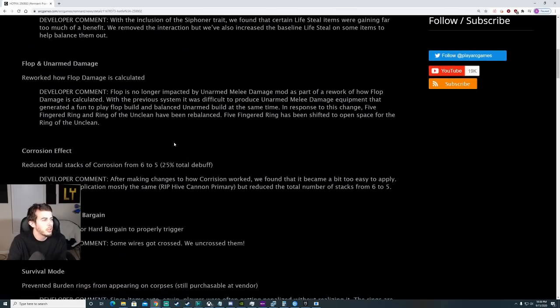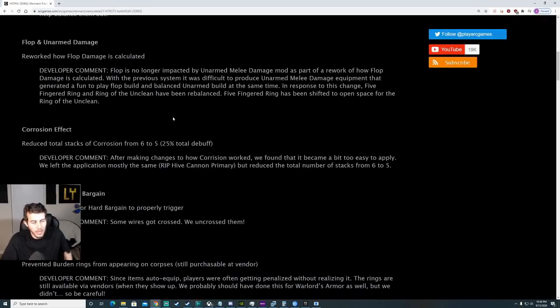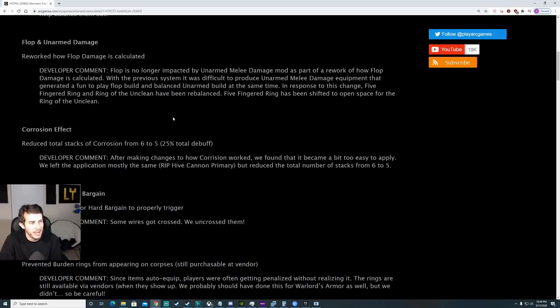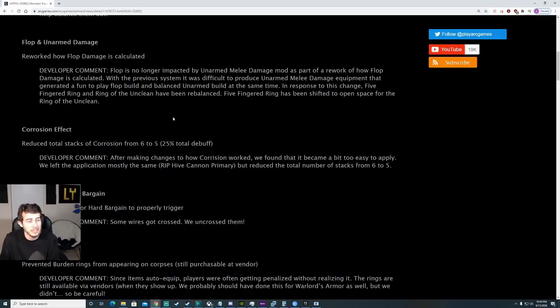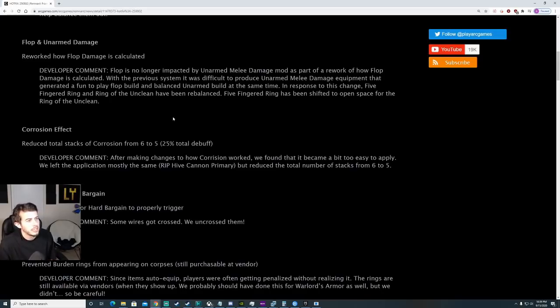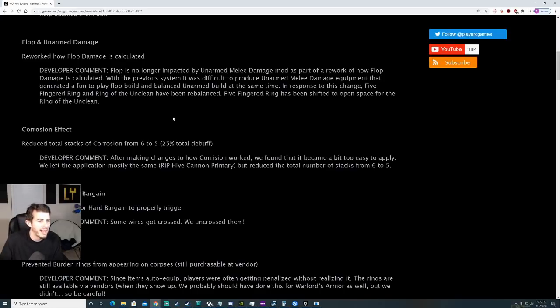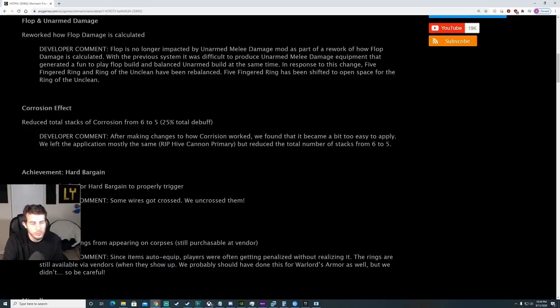Flop and unarmed damage. We all knew that this day was coming guys. Reworked how flop damage is calculated. I'm gonna read the developer comments right here. Flop is no longer impacted by unarmed melee damage mod as part of the rework. With the previous system, it was difficult to produce unarmed melee damage equipment that generated a fun build to play flop and balanced unarmed build at the same time. In response to this change, Five-Fingered Ring and Ring of the Unclean have been rebalanced.